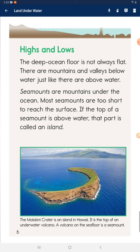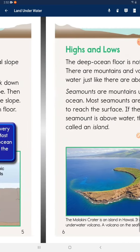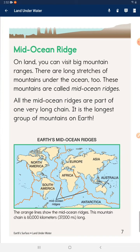Seamounts are mountains under the ocean. Most seamounts are too short to reach the surface. If the top of a seamount is above water, that part is called an island.